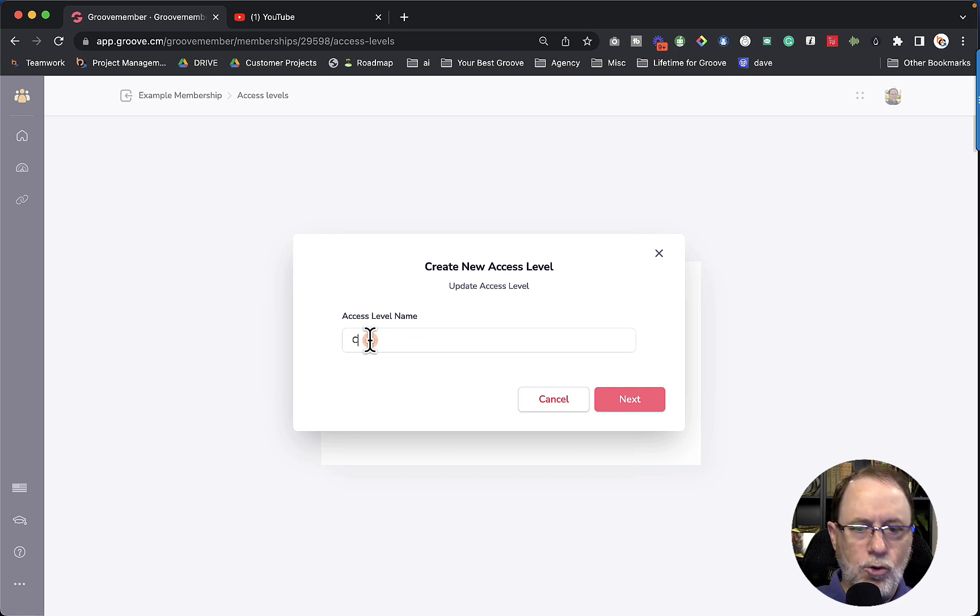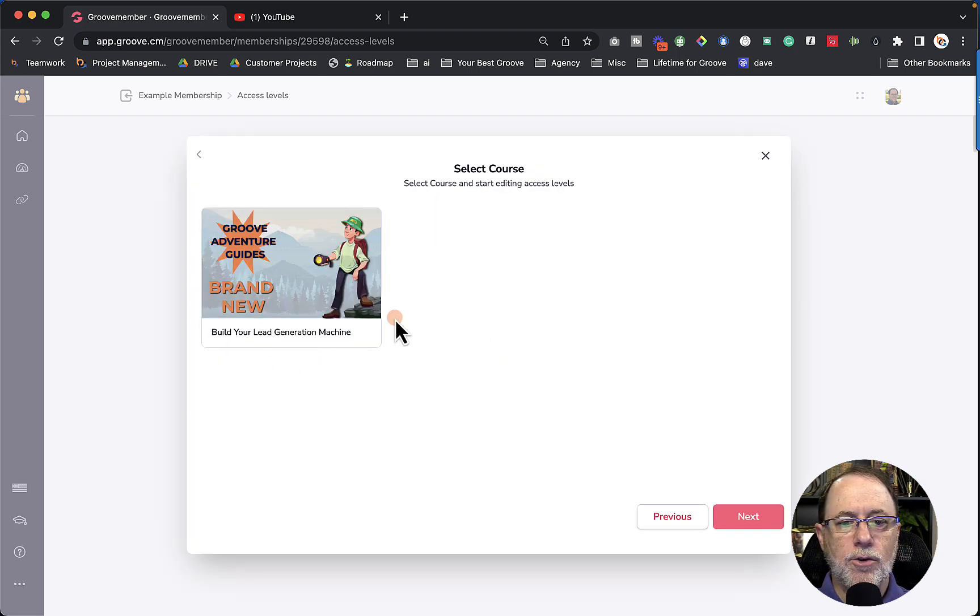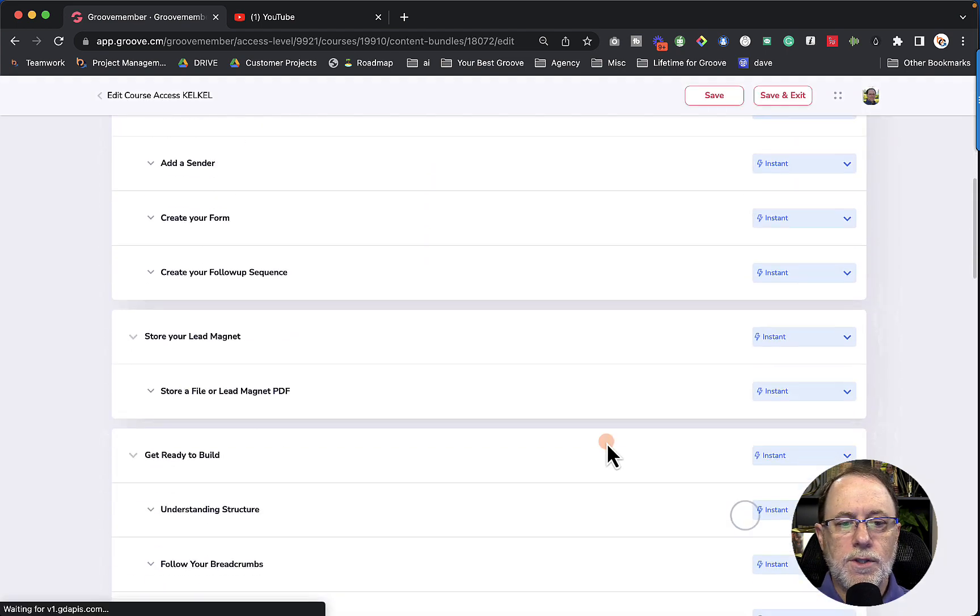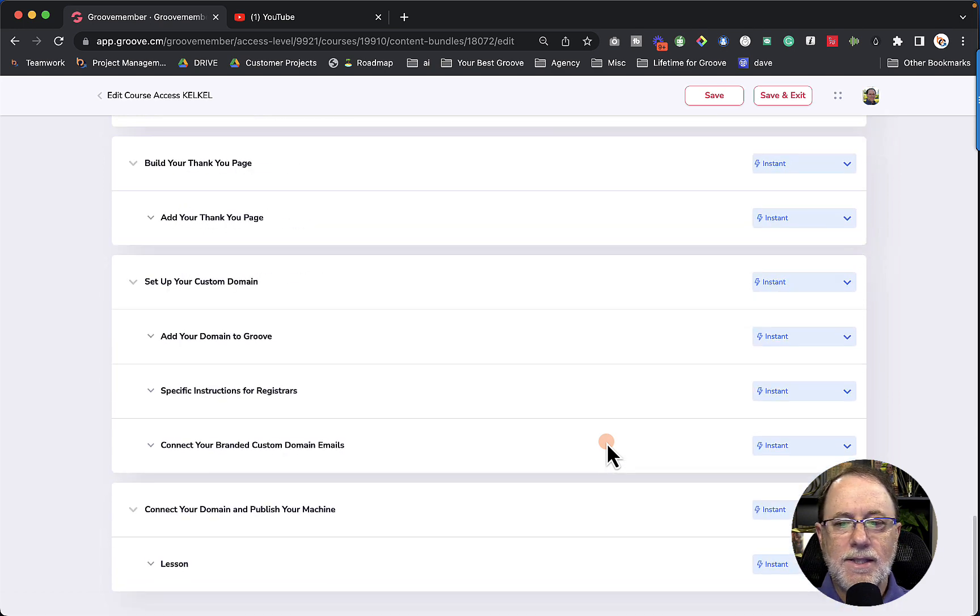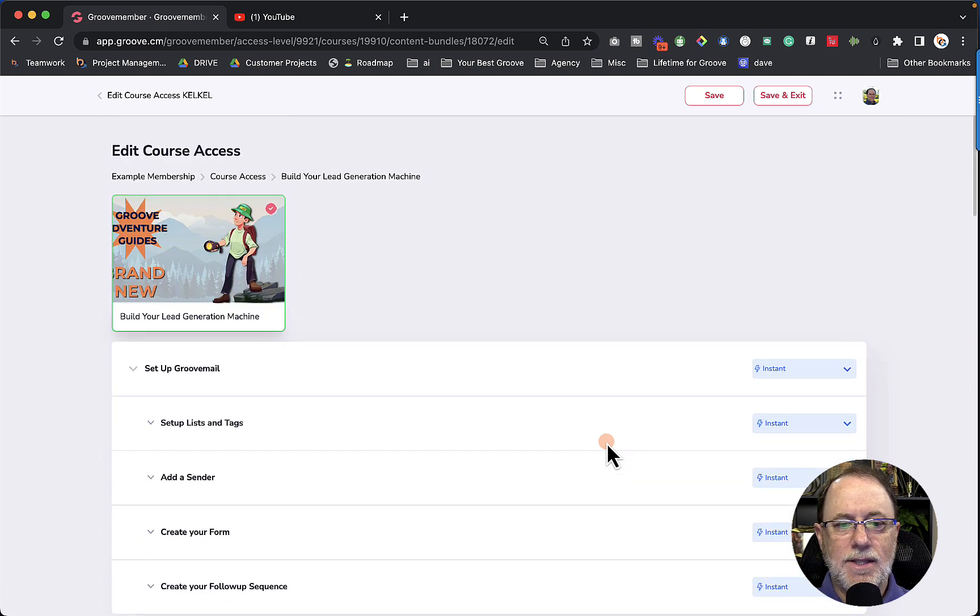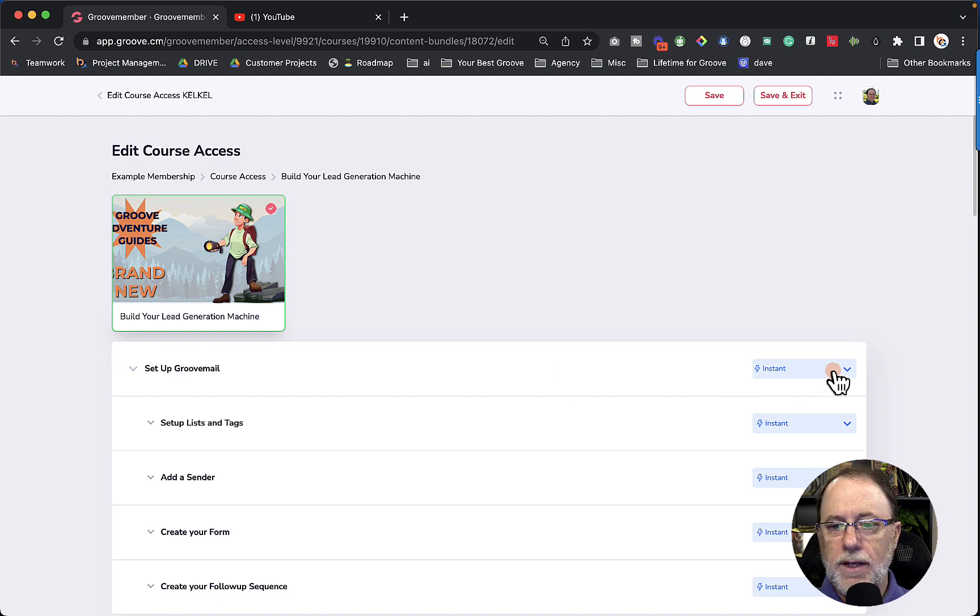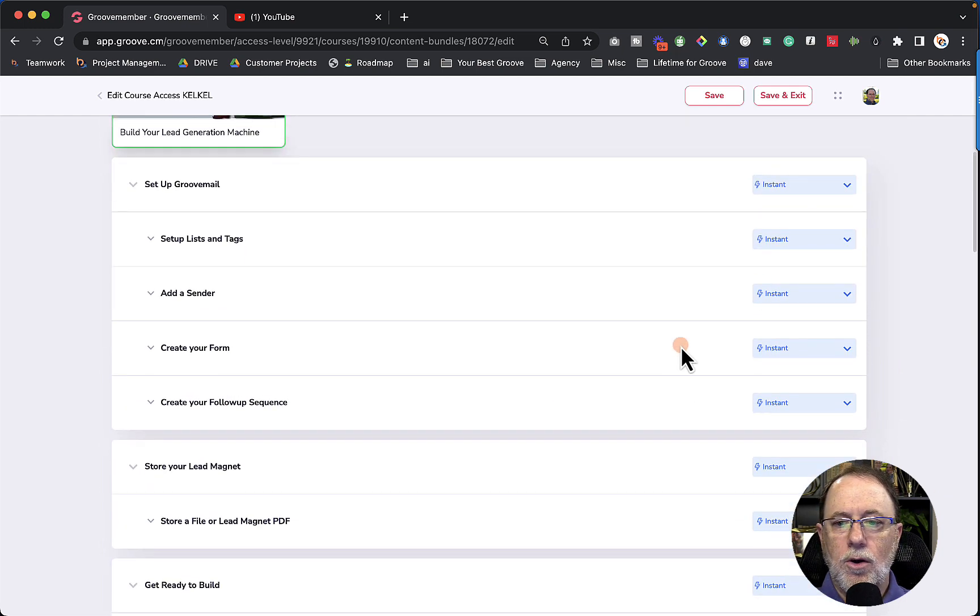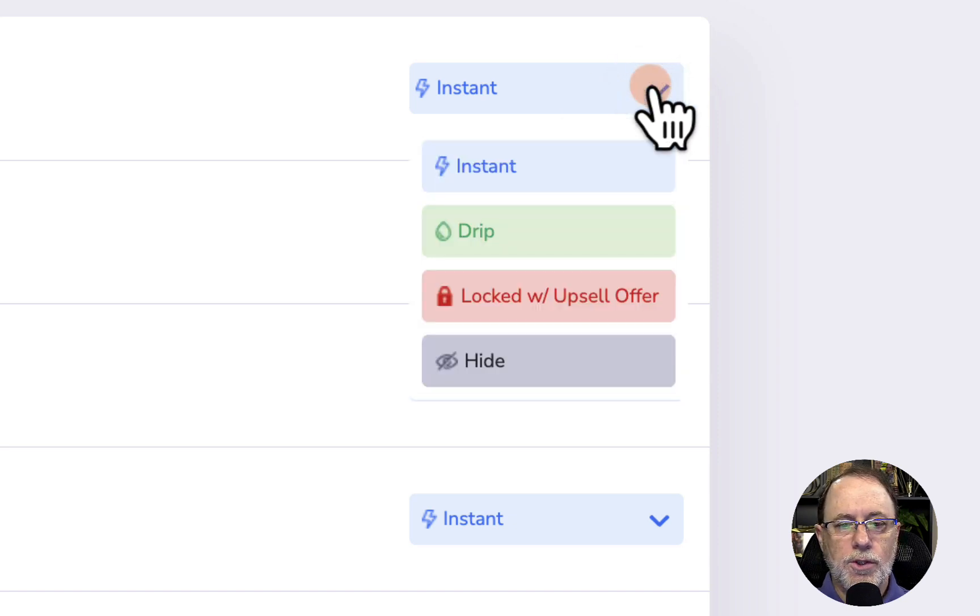So we're going to click create new access level. We're going to call this course access. Alright, so we're going to give access to this entire course, build your lead generation machine. So we're going to select the course and click next. First thing that Groove does is gives instant access to everything in the course. So over here on the right, we have setup GrooveMail. You can see that it has instant access. So then on the right, we have our options.